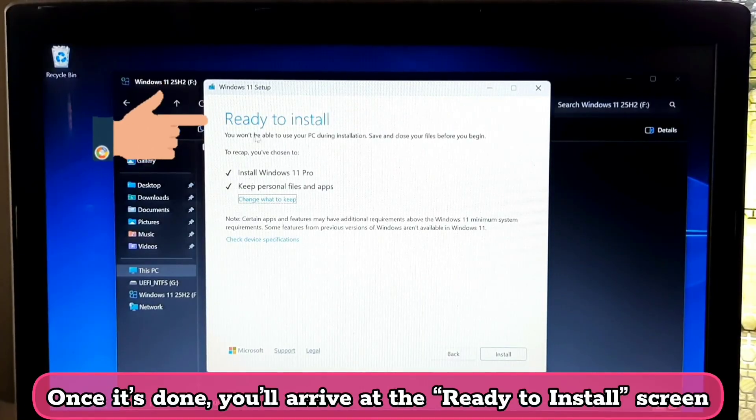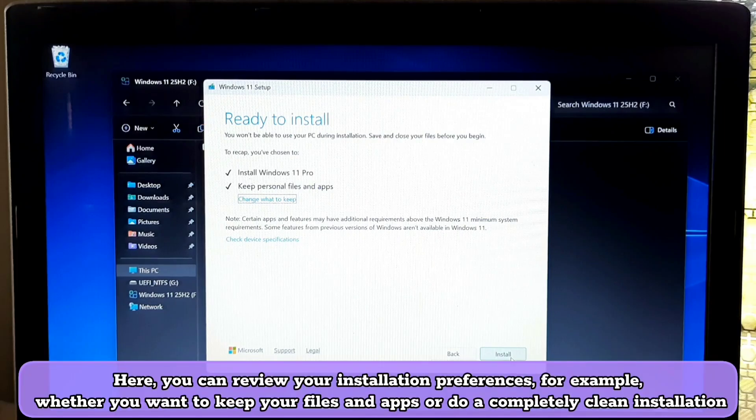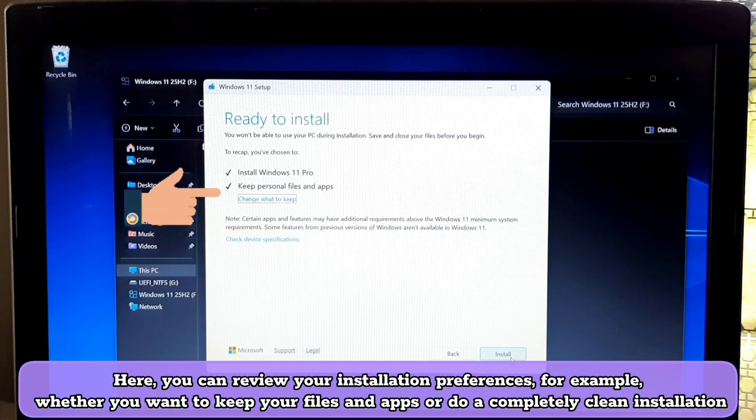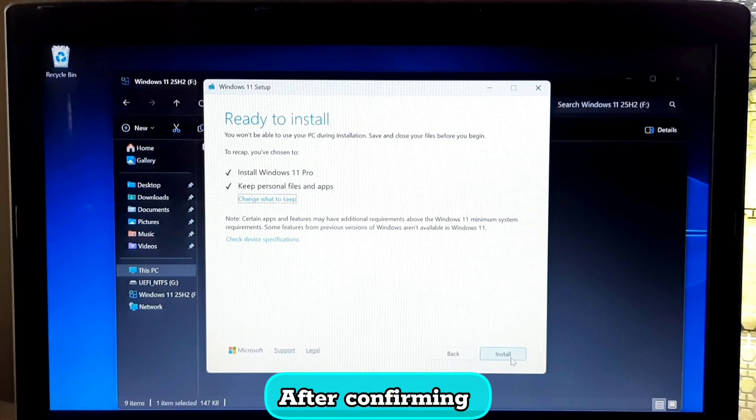Once it's done, you will arrive at the ready to install screen. Here you can review your installation preferences, for example whether you want to keep your files and apps or do a completely clean installation. After confirming your choice, click install now.